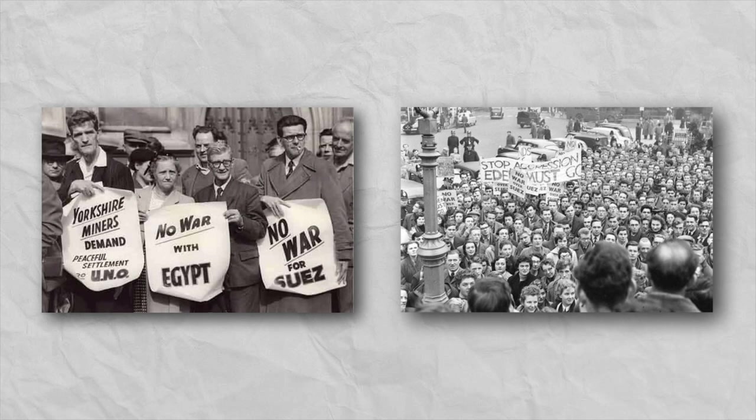Luckily for the Egyptians, the rest of the world was not taking to this situation too kindly. Almost immediately, the war was incredibly unpopular in Britain, with many political officials frustrated that Eden had kept them in the dark about all of this, and with the public seeing the fighting as pointless and malicious, a sentiment mirrored throughout much of the Commonwealth.